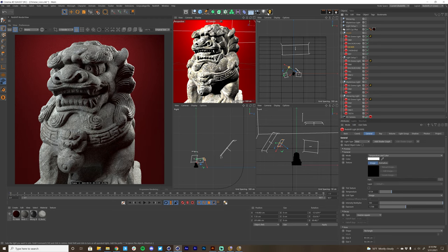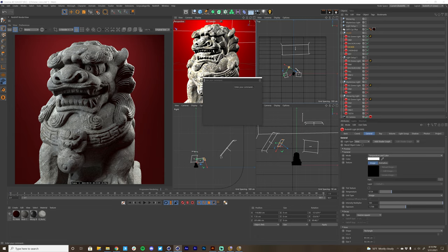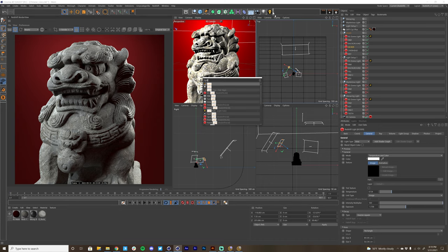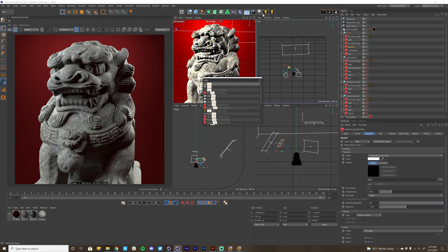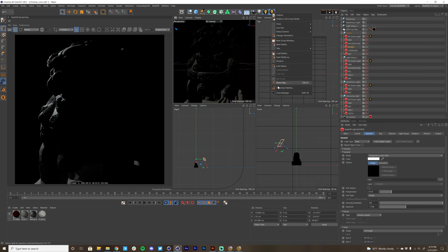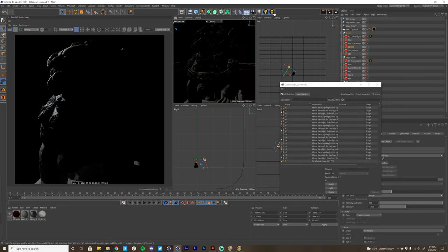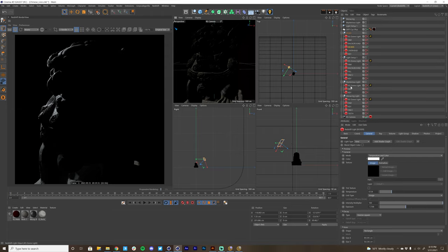I love having Light Solo docked in my UI. To do that, I'm just going to bring up the Commander with Shift+C, type in Light Solo, and I can click and drag it into the UI. I'm going to go into my customized palettes and just double-click on the duplicate and remove it.